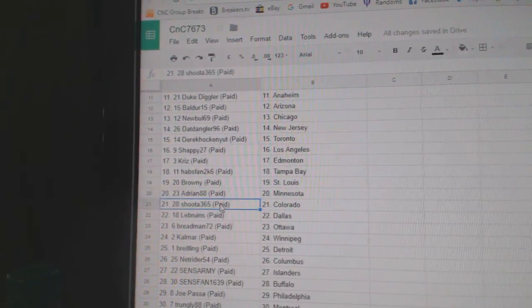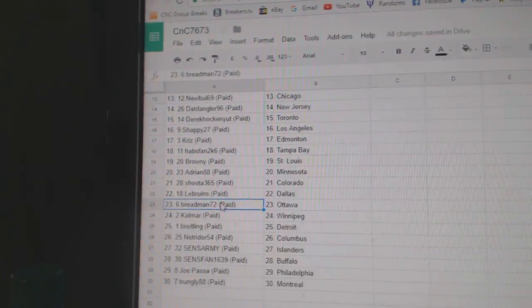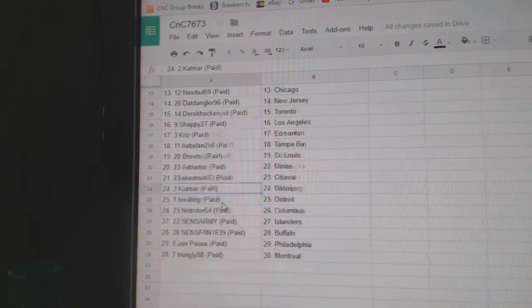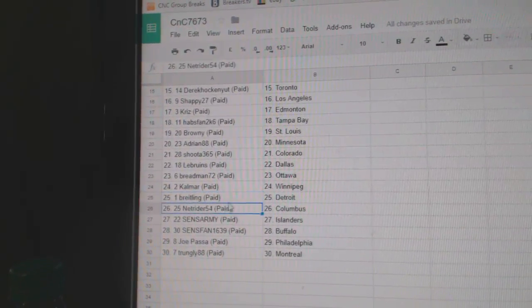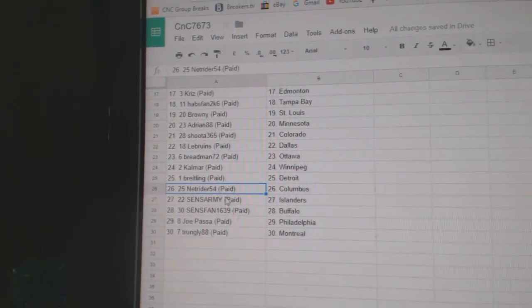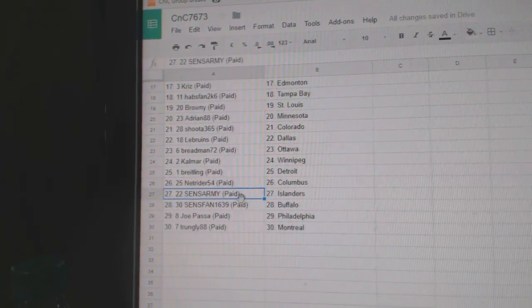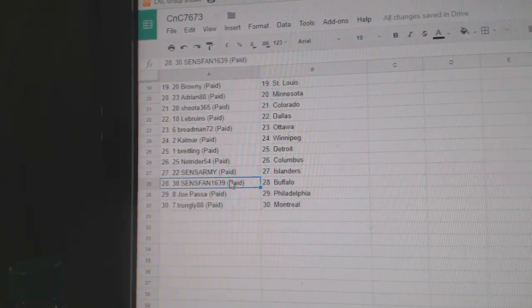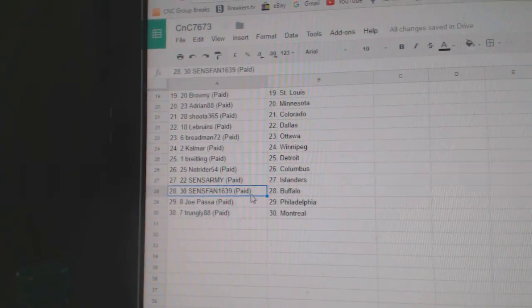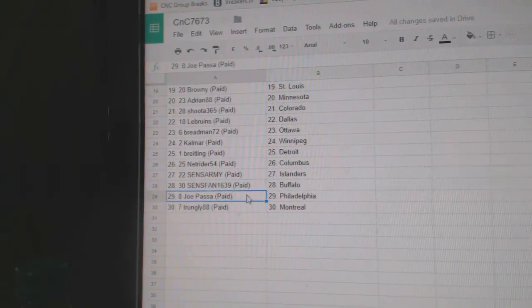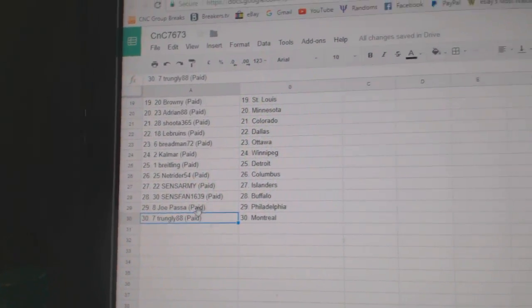Adrian Minnesota, Shuda Colorado, LeBruins has Dallas, Breadman Ottawa, Calmar Winnipeg, Breitling's got Detroit, Netrider's got Columbus, Sens Army's Islanders, Sens Fan, 1639 is Buffalo, Joe Pass of Philly, and Trung Lee Winchel.